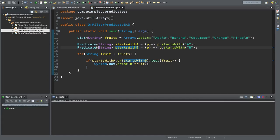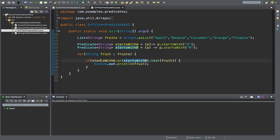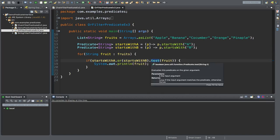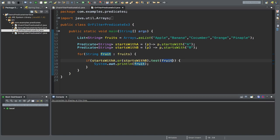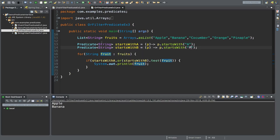In our third example, we explore the or method of the Predicate interface. I am reusing the fruit list — apple, banana, cucumber, orange, pineapple — and using two predicates: startsWithA and startsWithB. I am looking for fruit names starting with either A or B. Iterating through the list with startsWithA.or(startsWithB).test(fruit), the expected output is apple and banana. Running the program confirms this. Changing startsWithB to startsWithP gives apple and pineapple, confirming the OR condition works correctly.